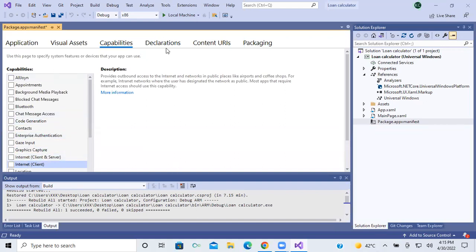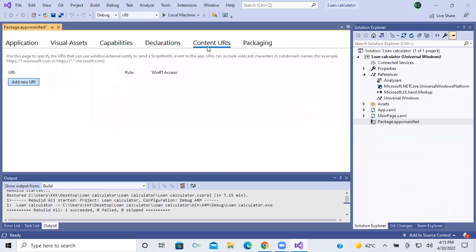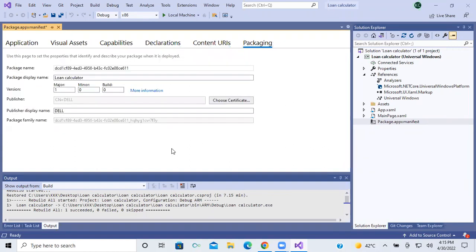So nothing is selected. Go to the declarations — here also you don't need to declare anything. Next, go to the contents URL — here also no need to give anything. And finally, the packaging. Don't modify anything over here.